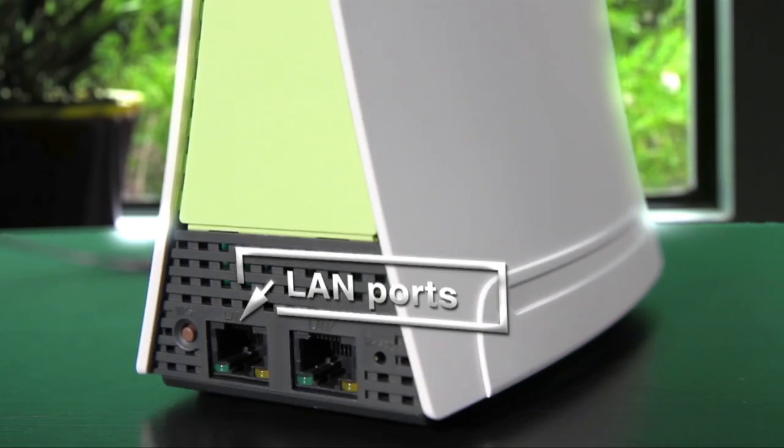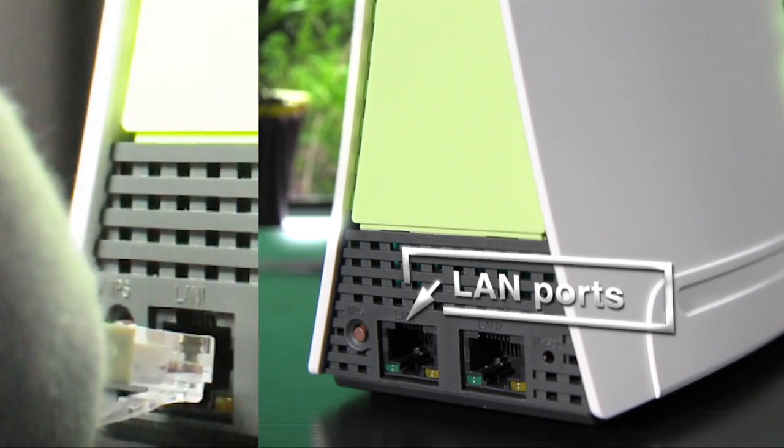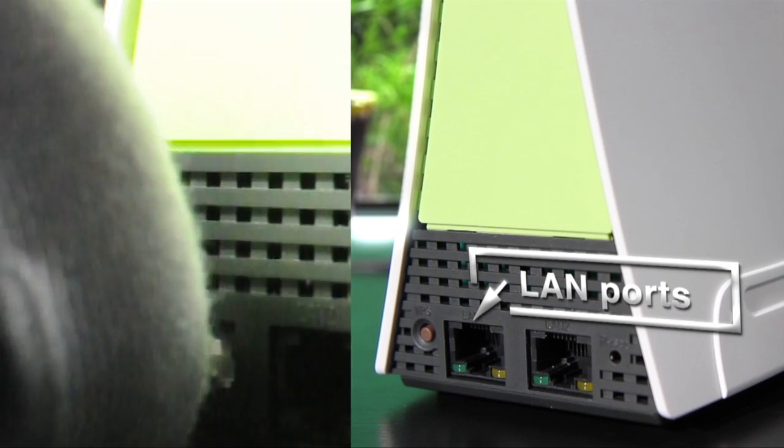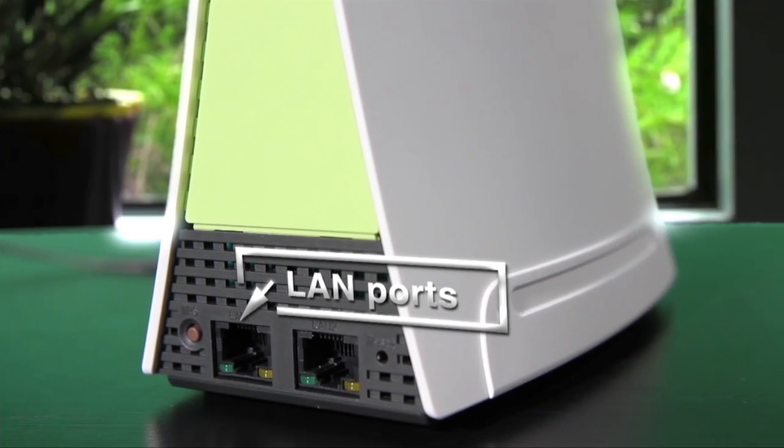On the right side of the modem, you will find two LAN ports for direct connection to your laptop, PC and other devices using a LAN cable.